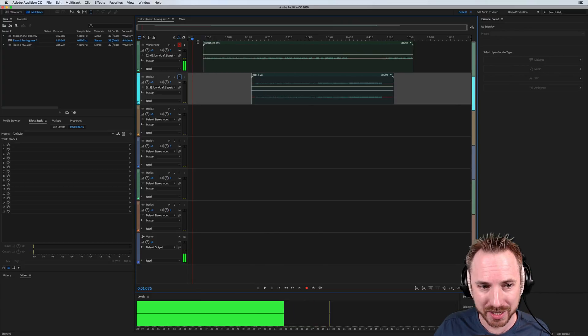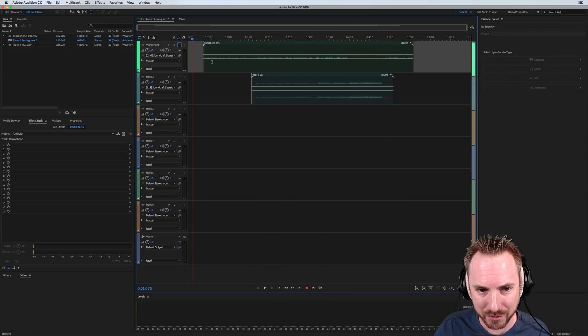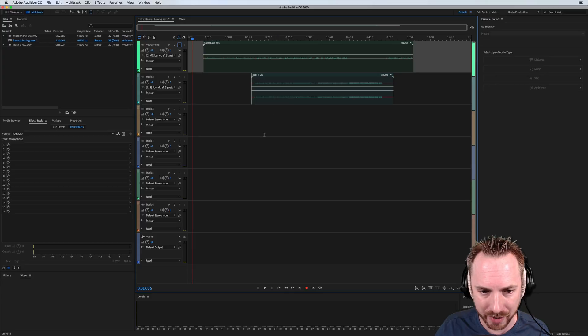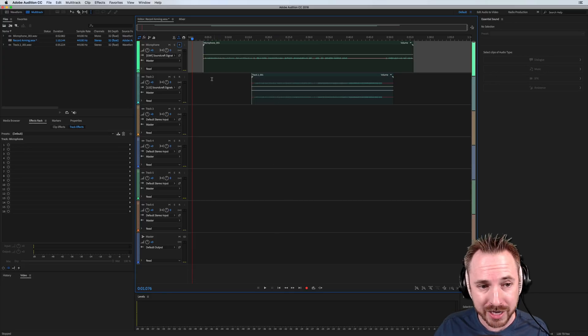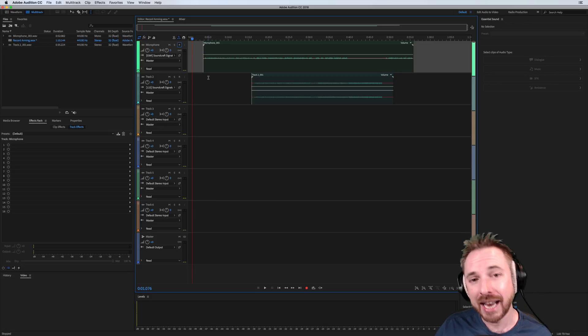And there we go. As you can see, let's unarm that track. We have got my talking. We've got the jingle. I could have had more tracks going on here. All of this can be done on the fly now in Adobe Audition CC 2018.